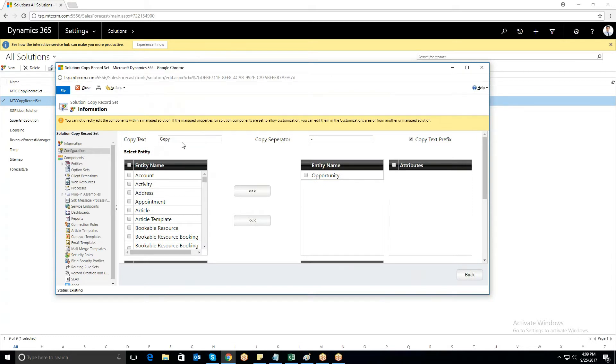If you select CopyText prefix, then CopyText will be added to the records as a prefix, otherwise CopyText will be added as a suffix.